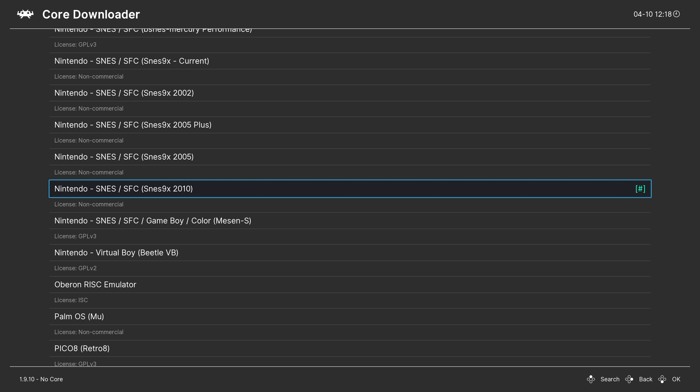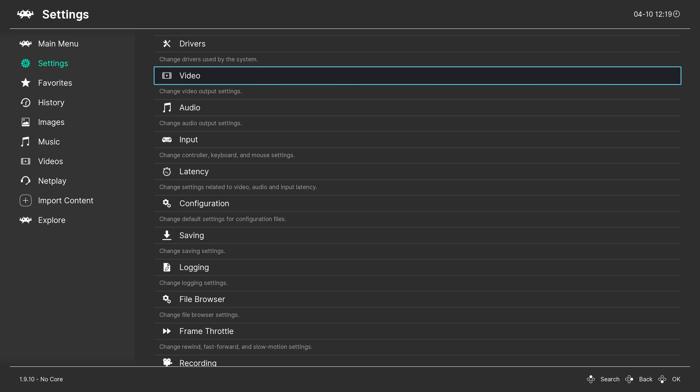The regular SNES9X core works as well, but it is much more demanding on your system, especially once we start optimizing for zero latency. SNES9X 2005 doesn't run at an accurate clock speed and some ROM hacks won't even run on it, like Grandpa World 2, so I recommend steering clear from that one. Now that we have our core downloaded, before we begin, you need a wired controller and a low latency monitor, preferably one with FreeSync.